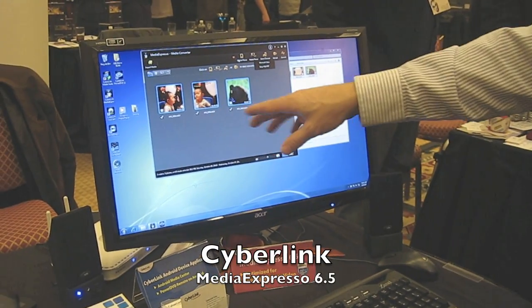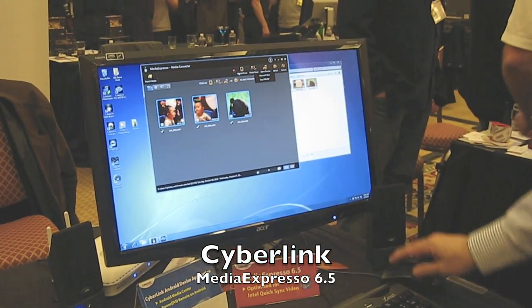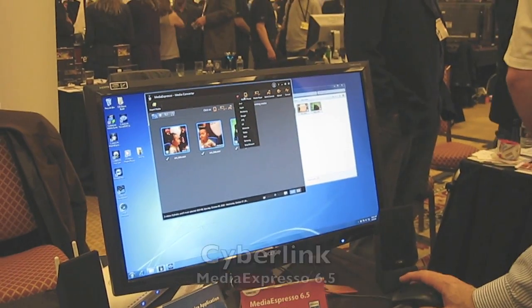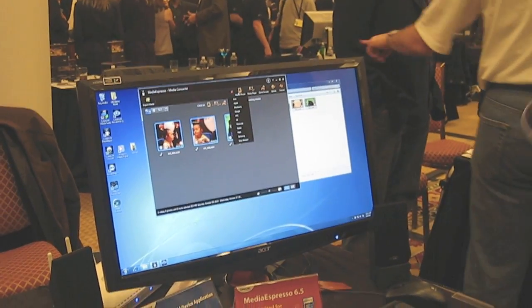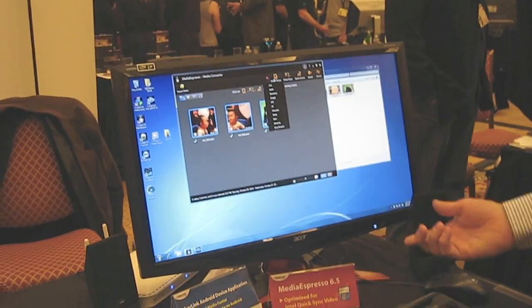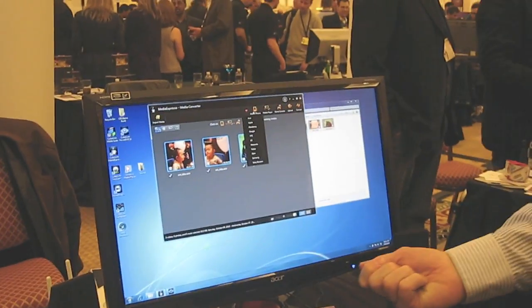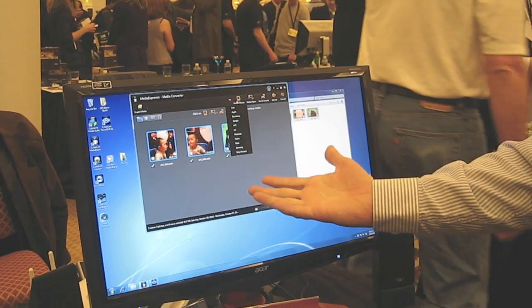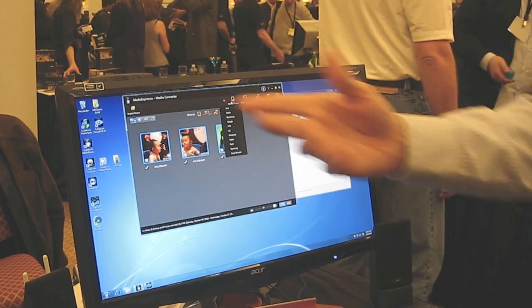As we've selected the videos we want to transcode, we basically select the device we want to transcode them for. One of the cool things - when you have your device plugged in, it already knows what your device is, so it's easy.